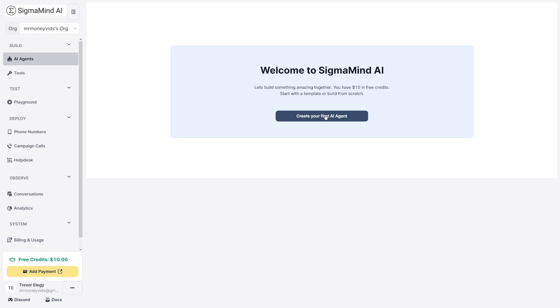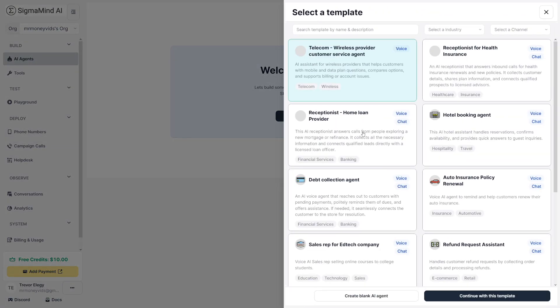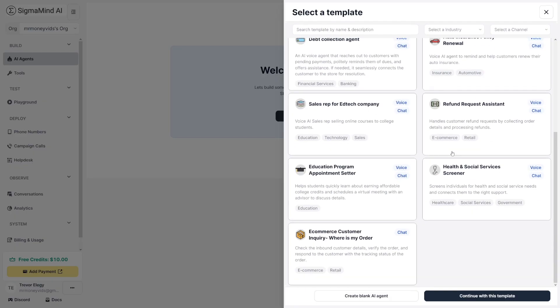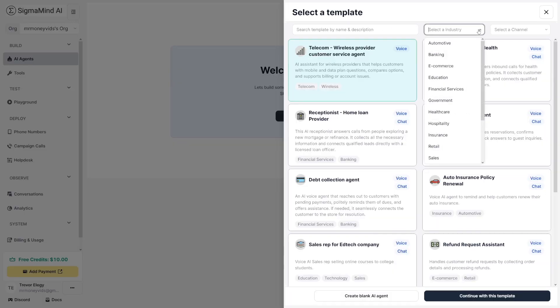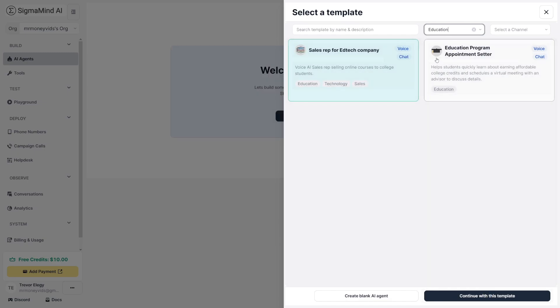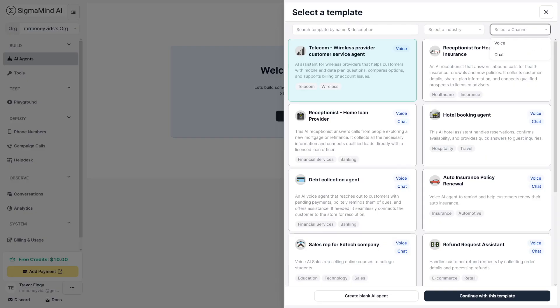You can play around and create your first AI agent to see whether this is going to be good for you or not. Click on 'create your first AI agent' here. From here you can choose a template — there are many here, you don't have to start from scratch. Even though it's a no-code platform, they've got a lot of pre-built ones. You can search them by name, select an industry, or select a channel — whether you want to make a voice agent, which is what we're going to make today, or a chat agent.